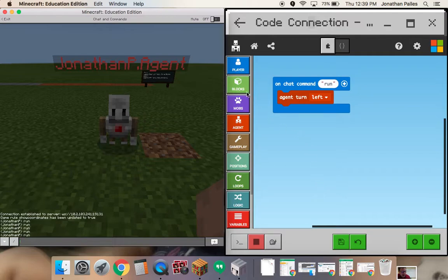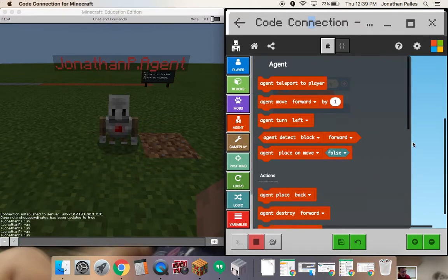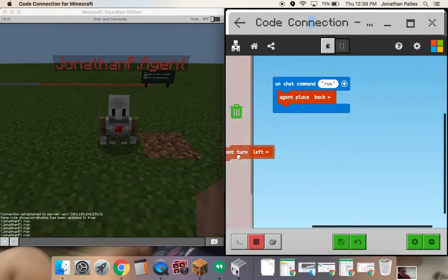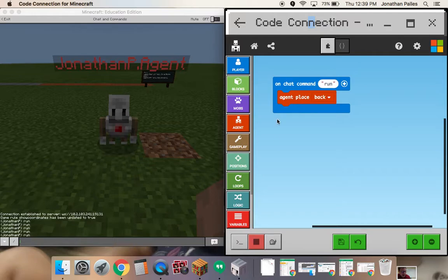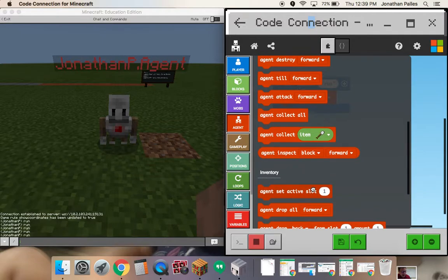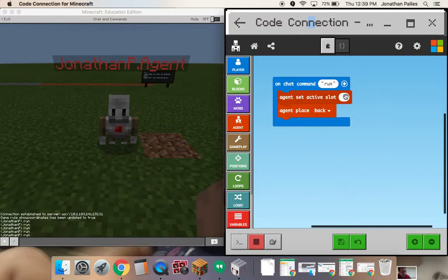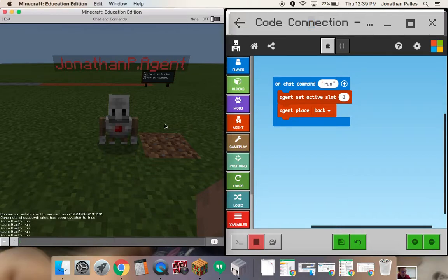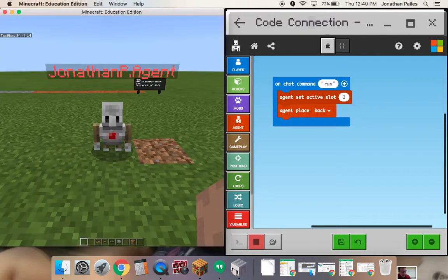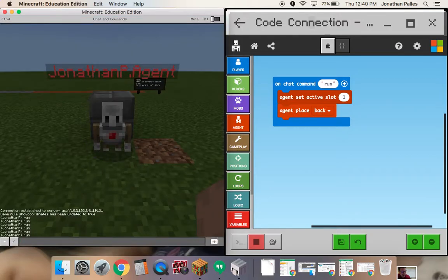I can give him other commands. Like, if I wanted him to place a block, I could do something like agent place. He's going to place a block behind him. I can also set which inventory slot he's going to pull from — the active agent set active slot is here. That means he's going to take whatever I have set in slot number one. I just right-click on my agent and can take something from the inventory: slot one, slot two, three, four, five, all the way down. Now I've made slot one active and he should place it behind him. I'll type in 'run' and he's placed the block behind him.